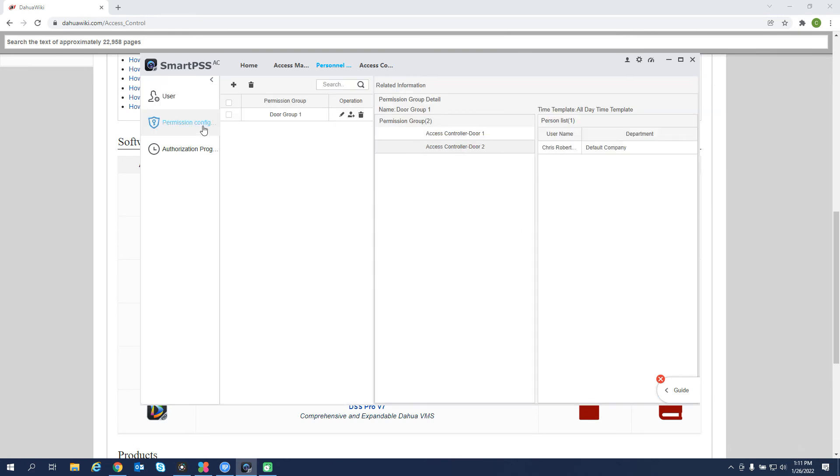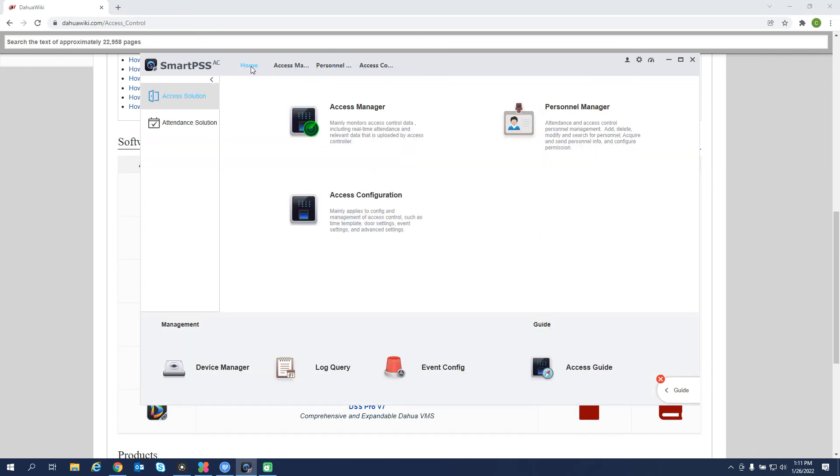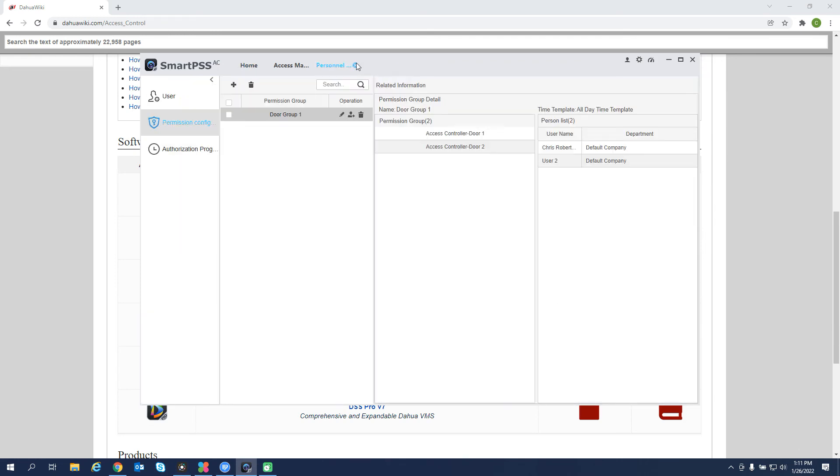So if we went down to the permission side, we would see that under this door group 1, since we already selected it, Chris Robertson and this user 2 are in this door group. So two ways to add the user to the group. Back to our home. We can close our guide. We can close all of our tabs.